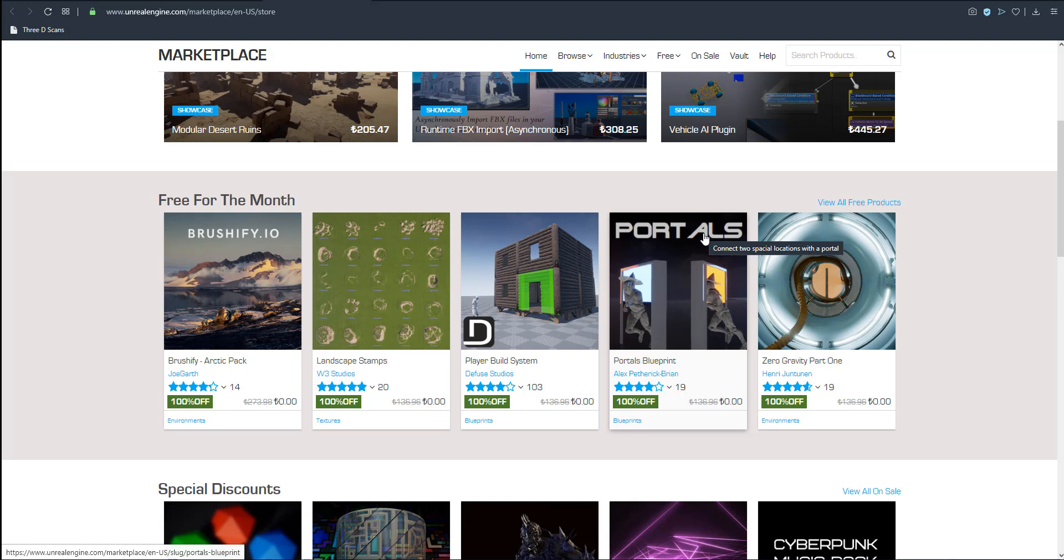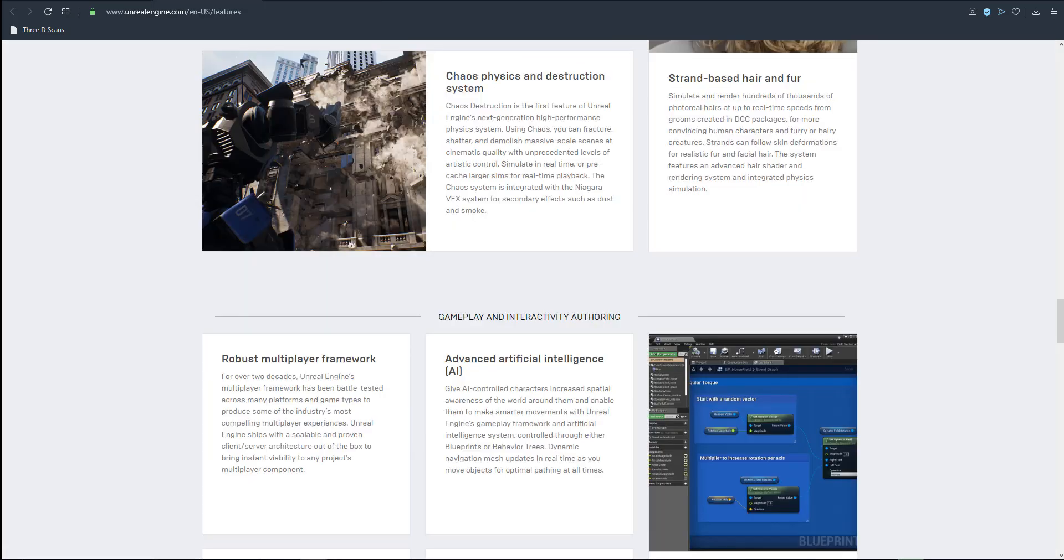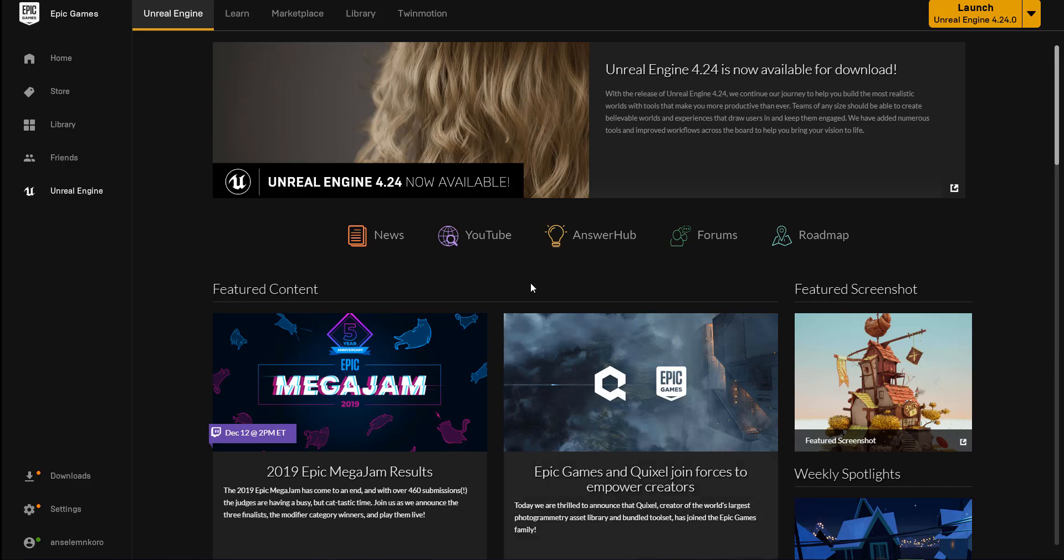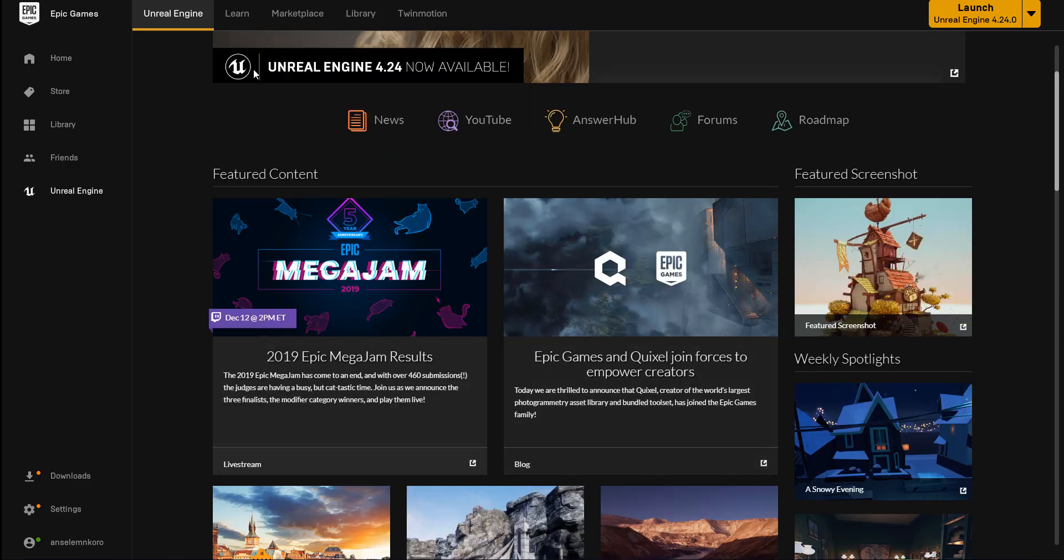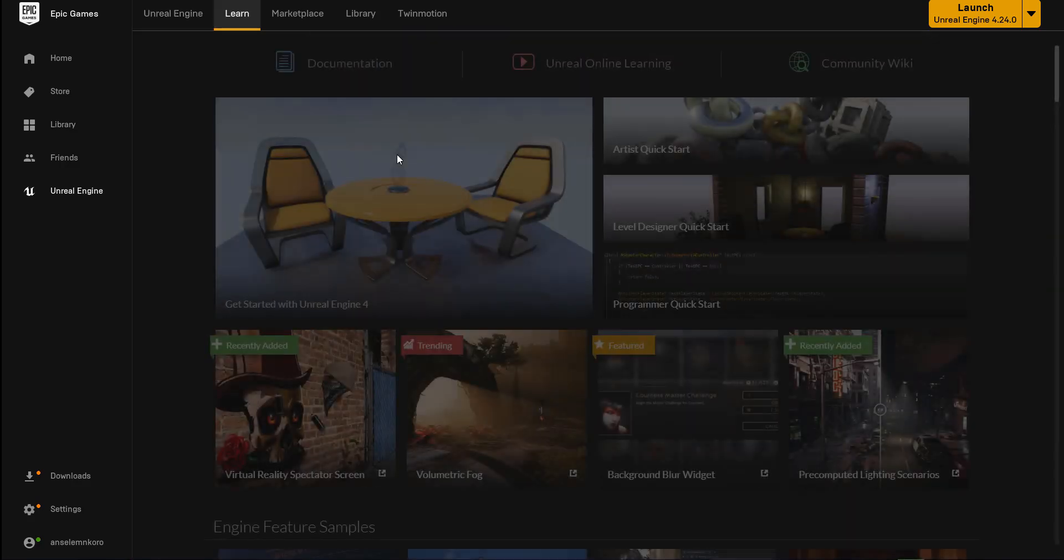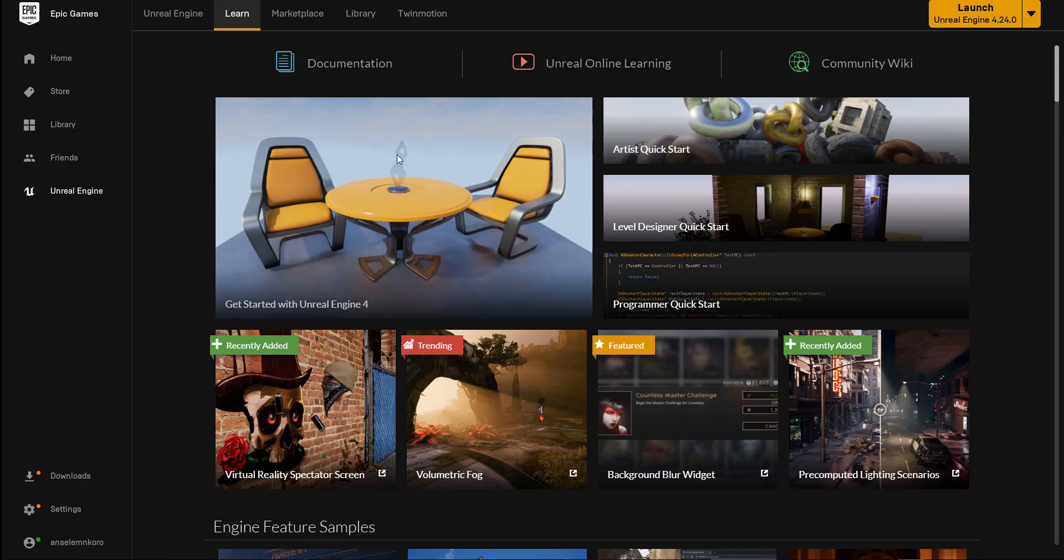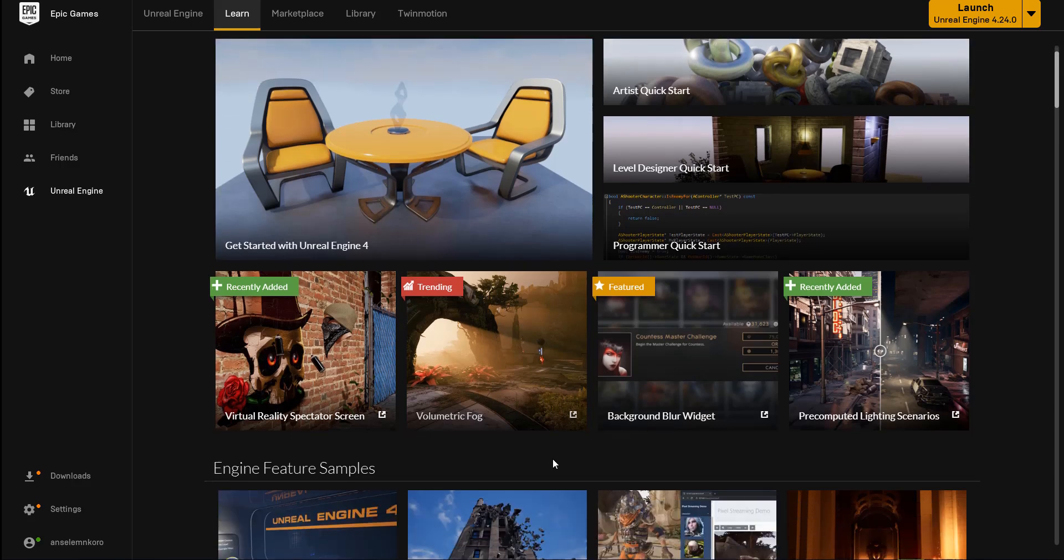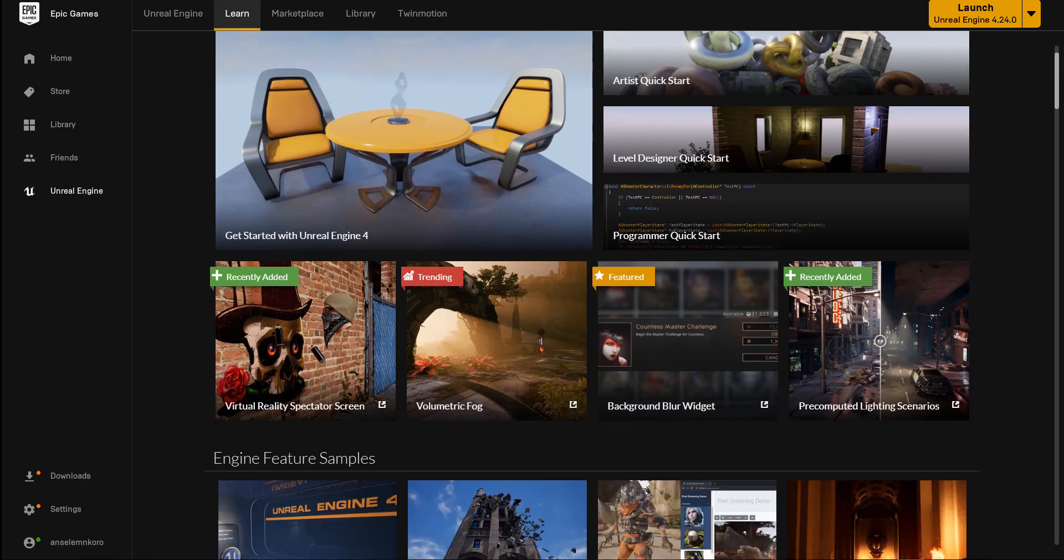From the guys at Epic, they've always tried as much as they can to make sure that they have either permanently free content or they just have free content that you can make use of every single month. Now, if you have the Unreal launcher, you can actually go over to the learn section where you're going to find a truckload of free content that they've made available so that you can practice with this.